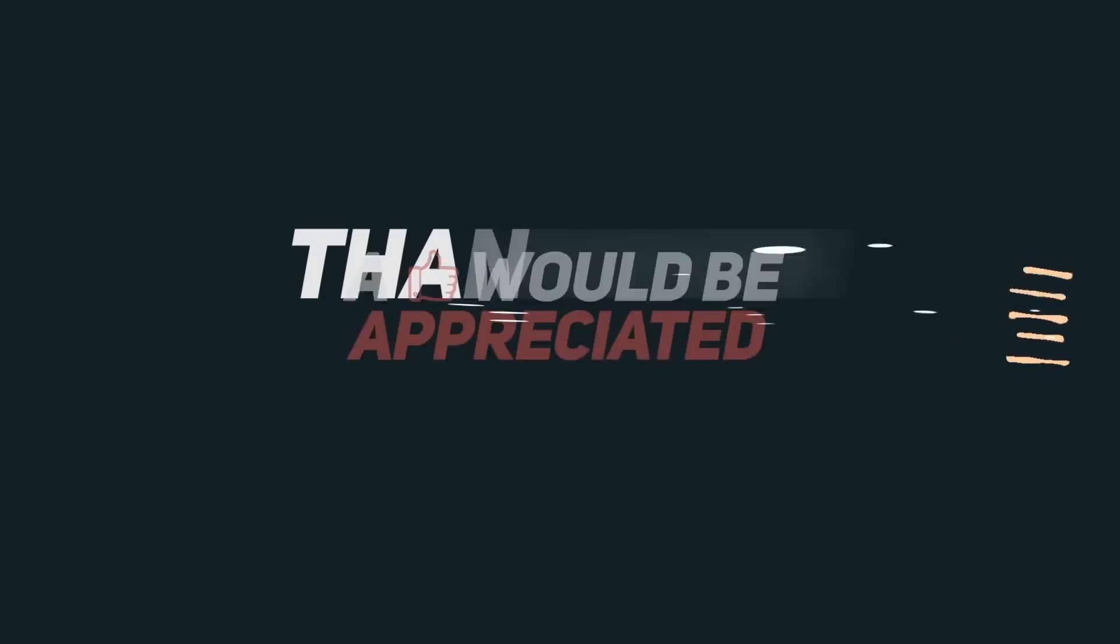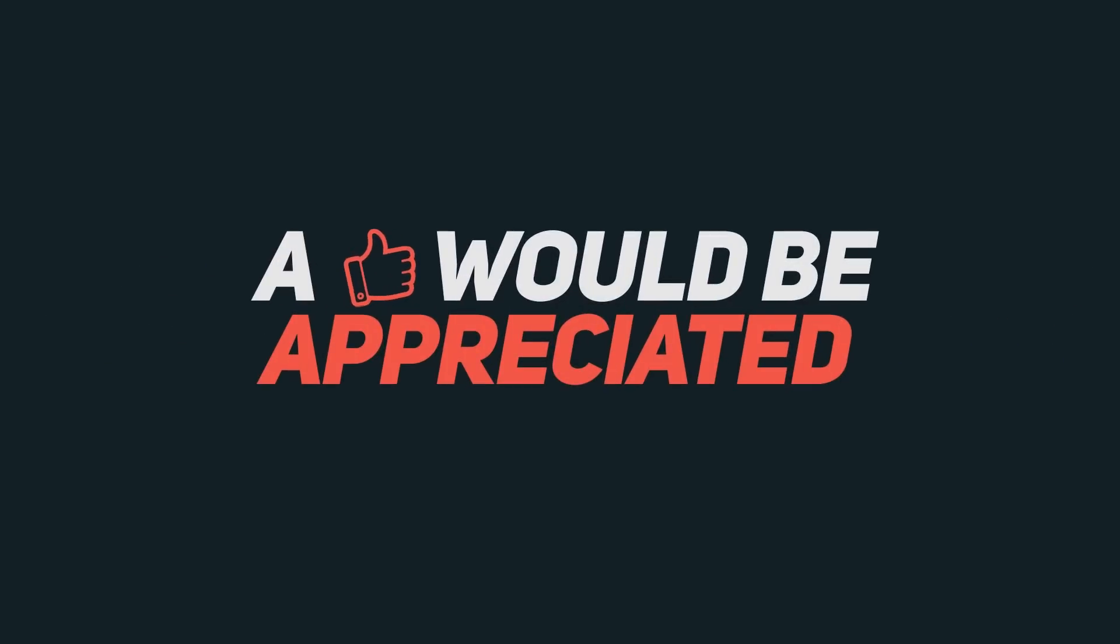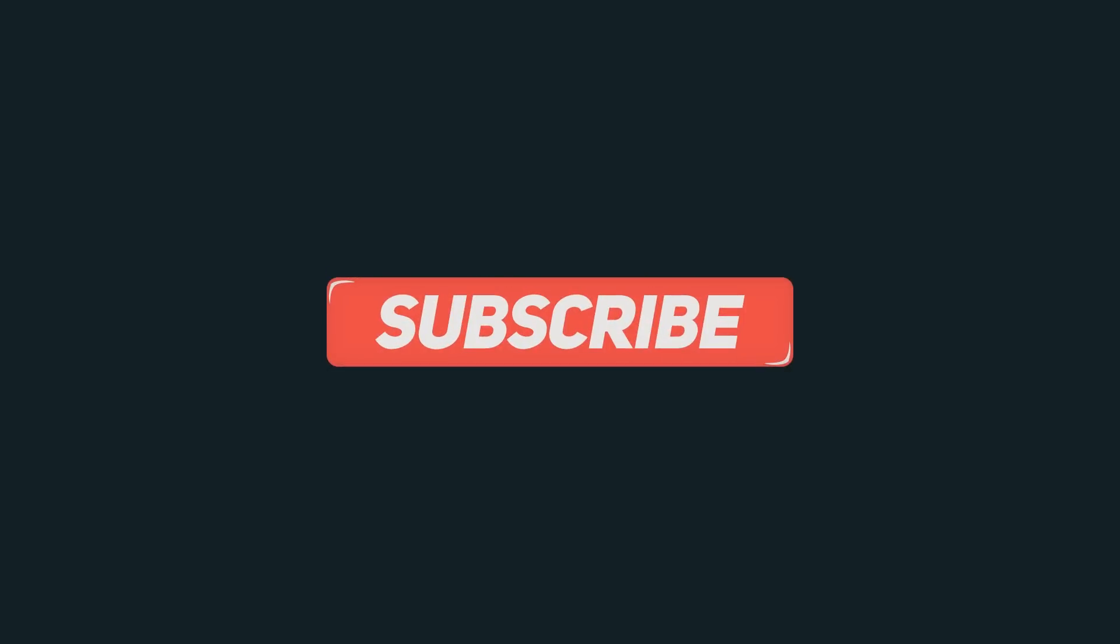So that's it for this video. Click the red subscribe button for more videos. Like and share this video and I will see you in the next one.